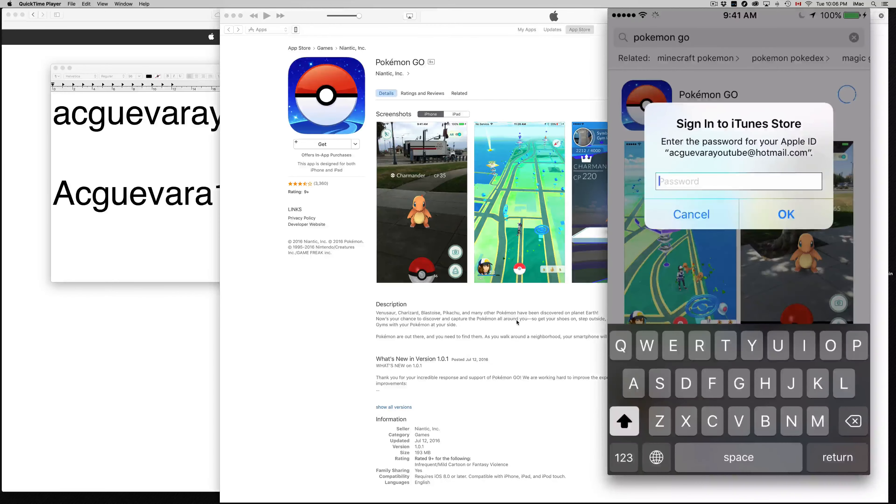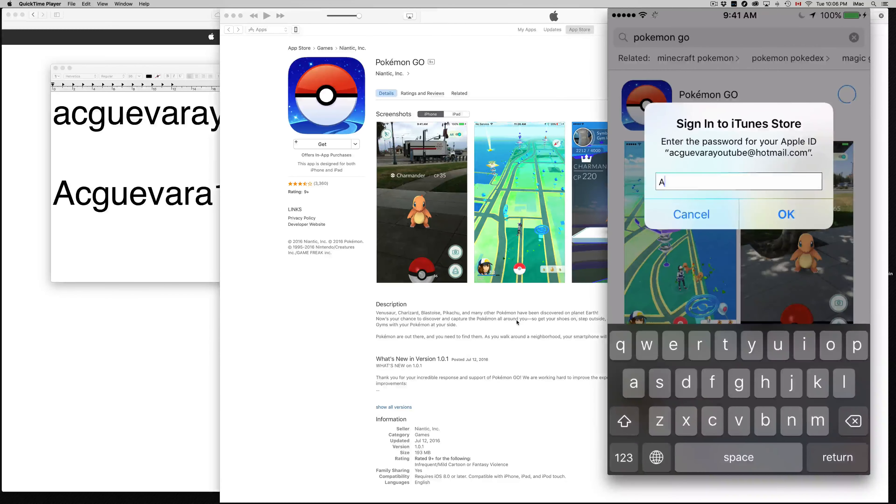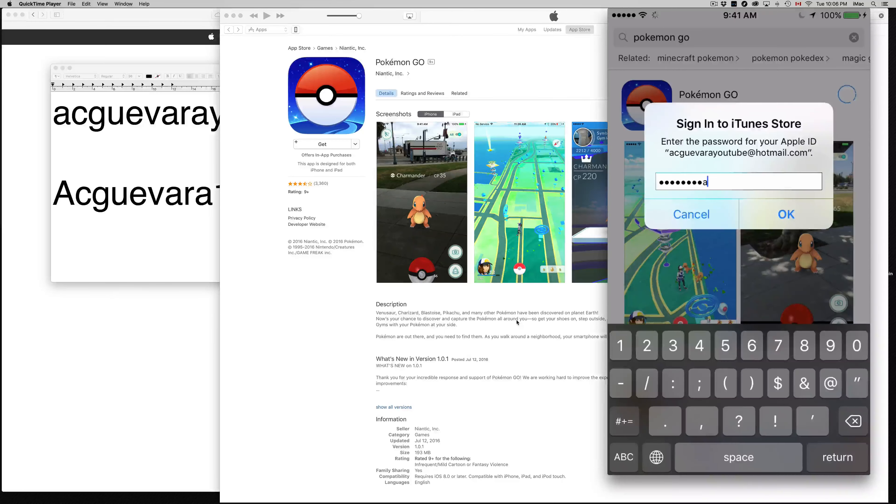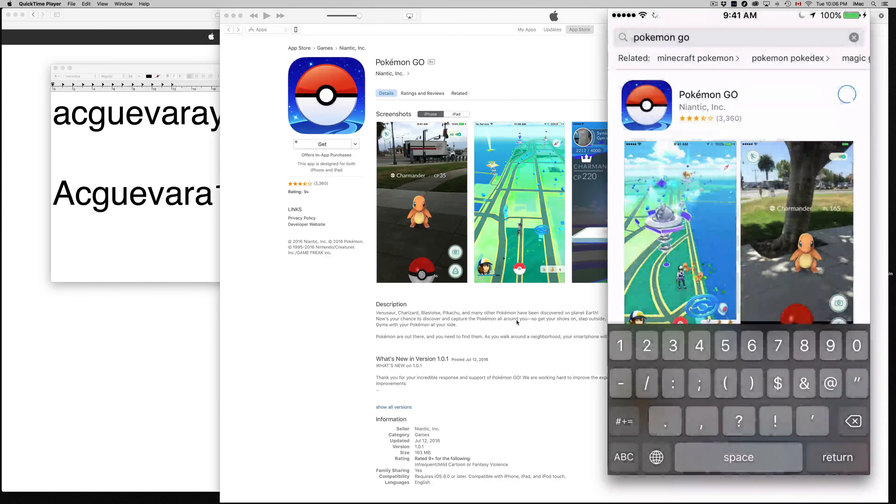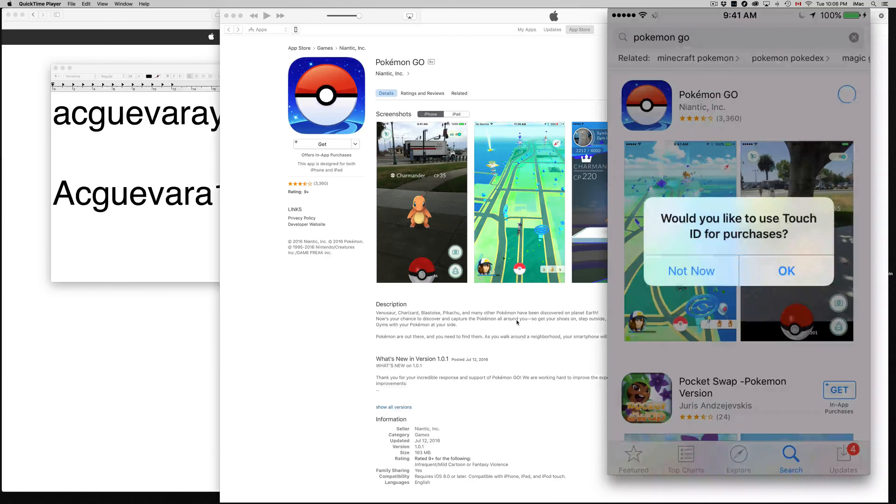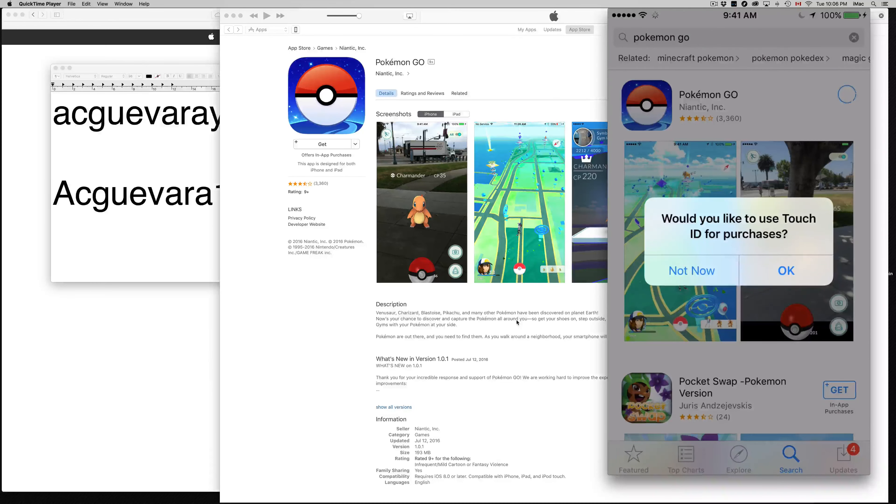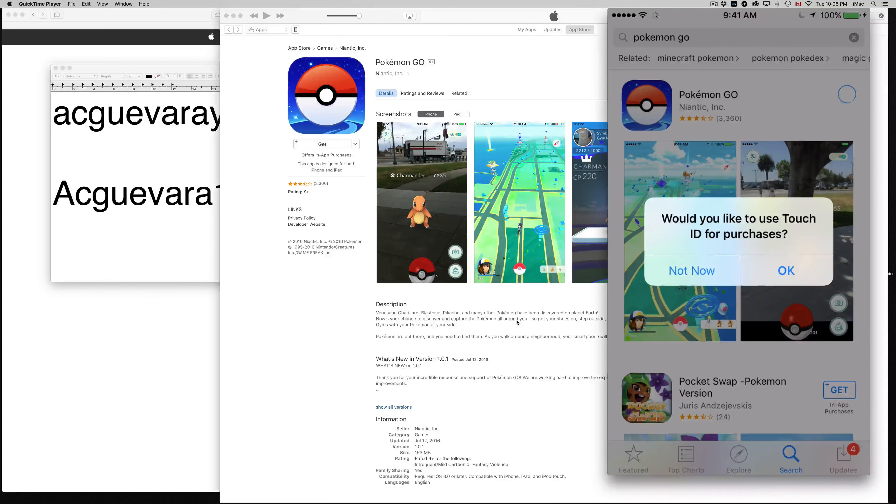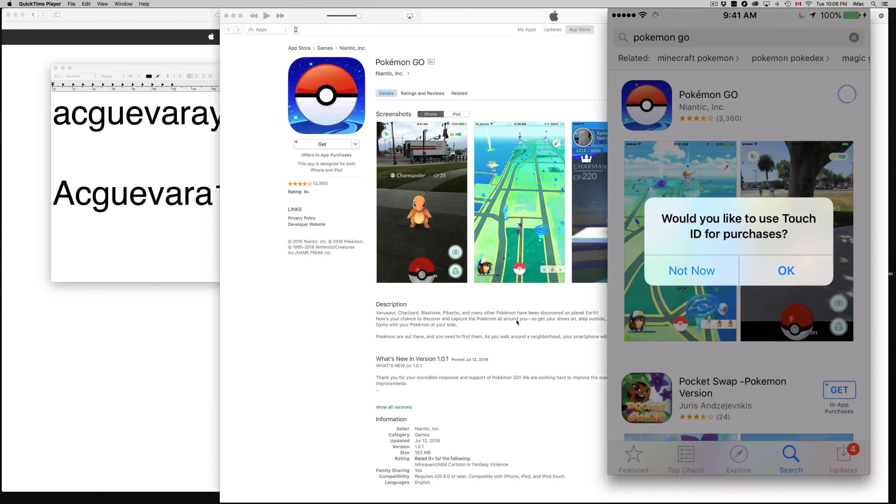So the password again, I already showed you guys. It's Acguevara1. Once again, don't mess around with this account. Don't ruin it for the rest of us. Just download this like I'm telling you guys and then just leave it alone.